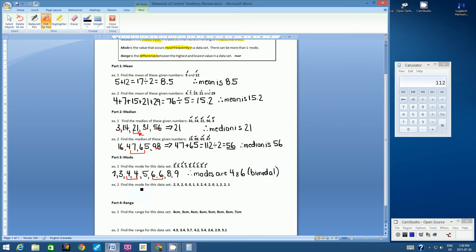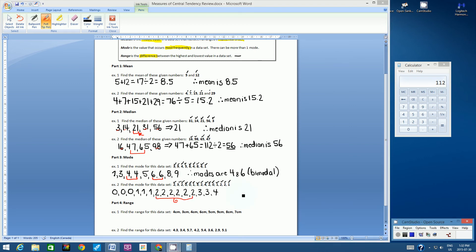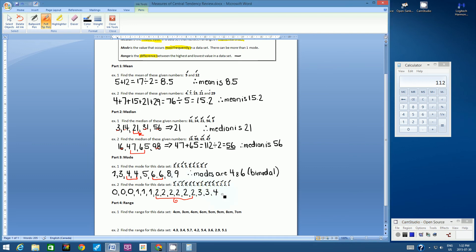Let's go on to example 2. Press pause, work it out, and when you come back I'll have the answer. Writing all numbers in numerical order, the number that appears overwhelmingly the most is the number 2, appearing 6 times. Therefore, mode is 2 — not 6, because 2 is the number from the data set that occurred most frequently.